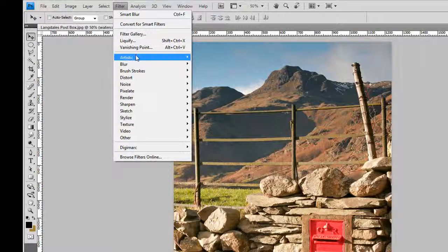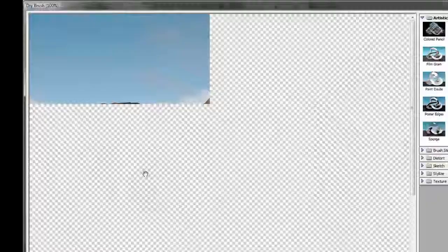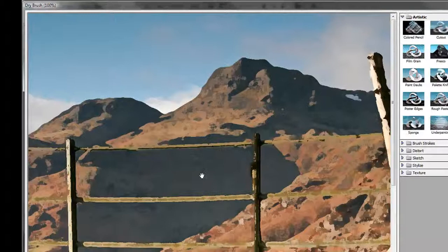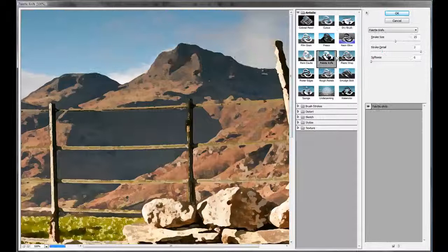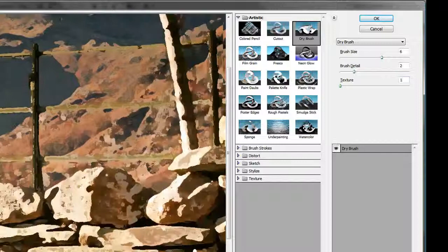Into the artistic filters and into the dry brush filter. Apparently this works better for the watercolor rather than the watercolor filter, according to Martin. So the settings we want to use here in the dry brush filter is a brush size of about six, and the brush detail of about two, and then a texture of one.